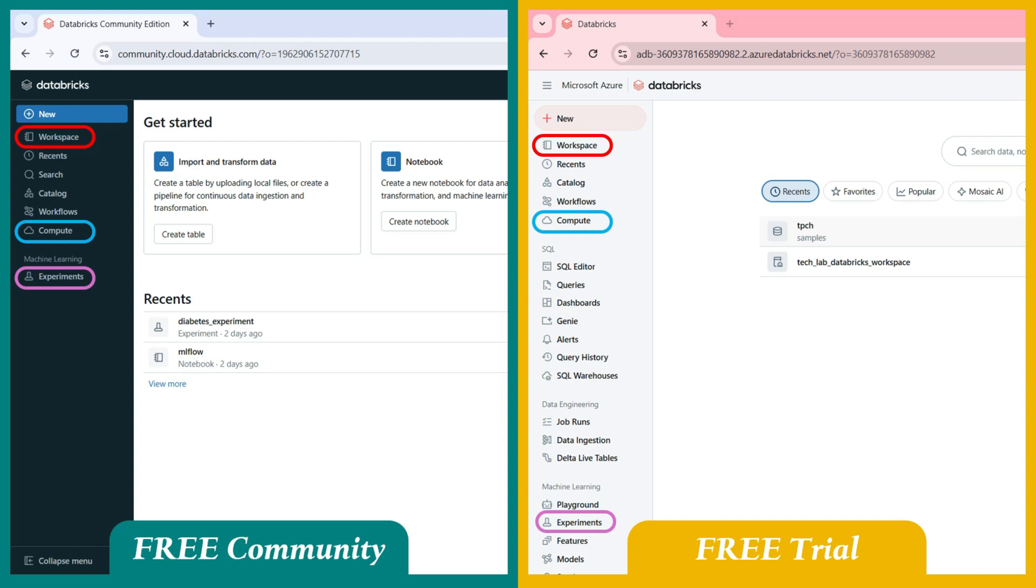Additionally, Premium Tier also includes powerful features not directly visible on the home page, such as Unity Catalog, Role-Based Access Control, Delta Sharing, and more. Some of these terms might be unfamiliar to you right now, but don't worry, we'll explore each of them in detail in the upcoming videos.